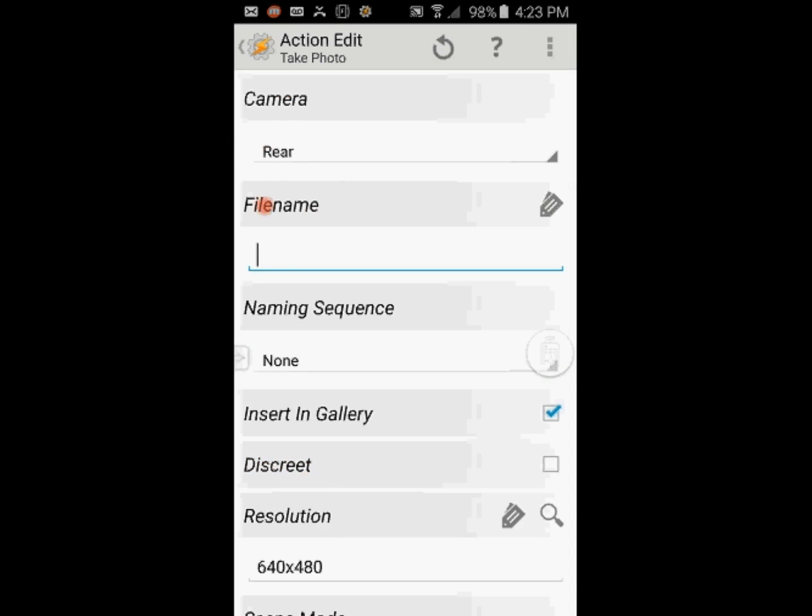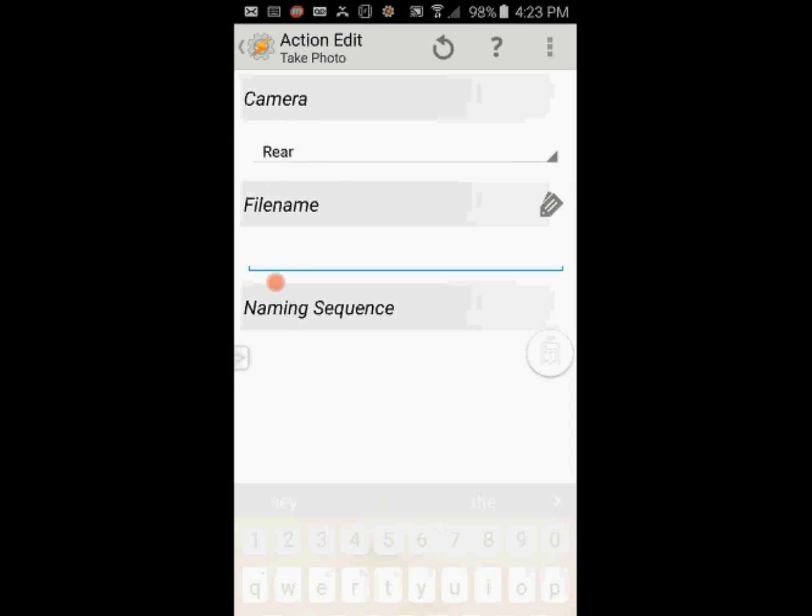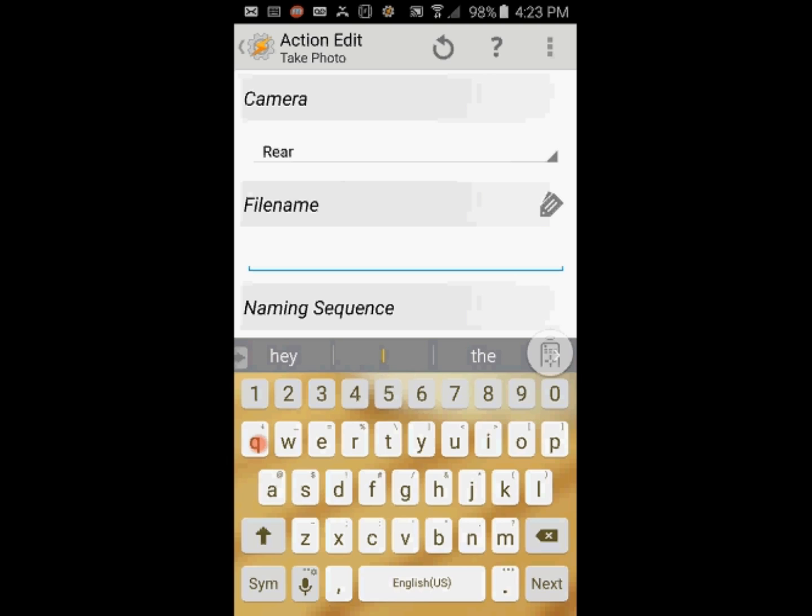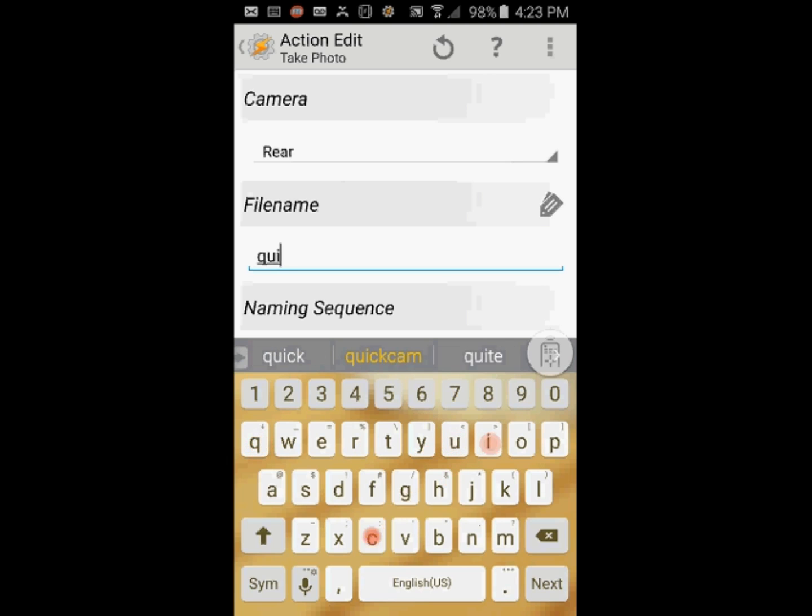Leave the rear camera as the default one. You need to enter a file name, any name that you want. I will enter Quick Cam for a file name.